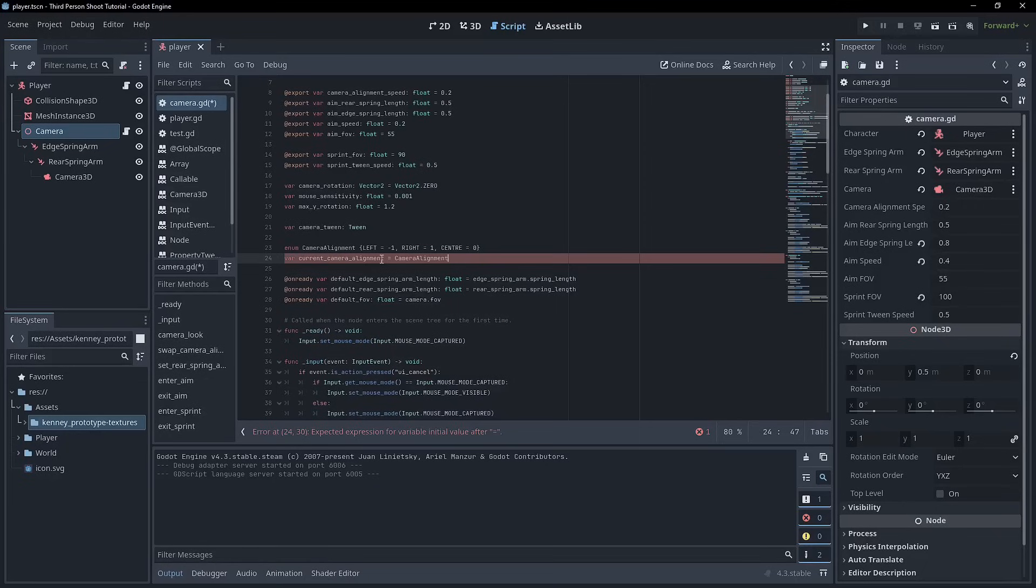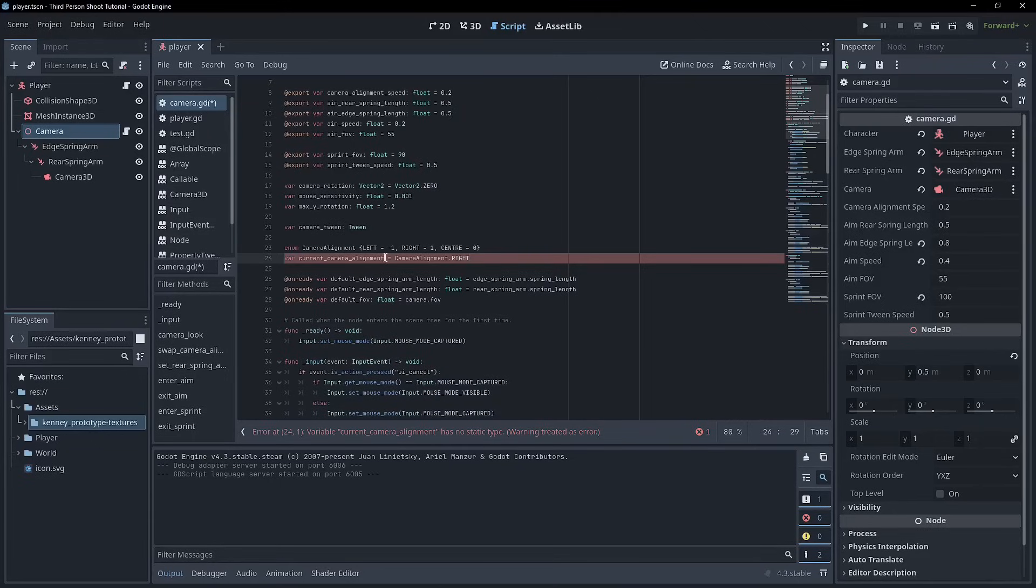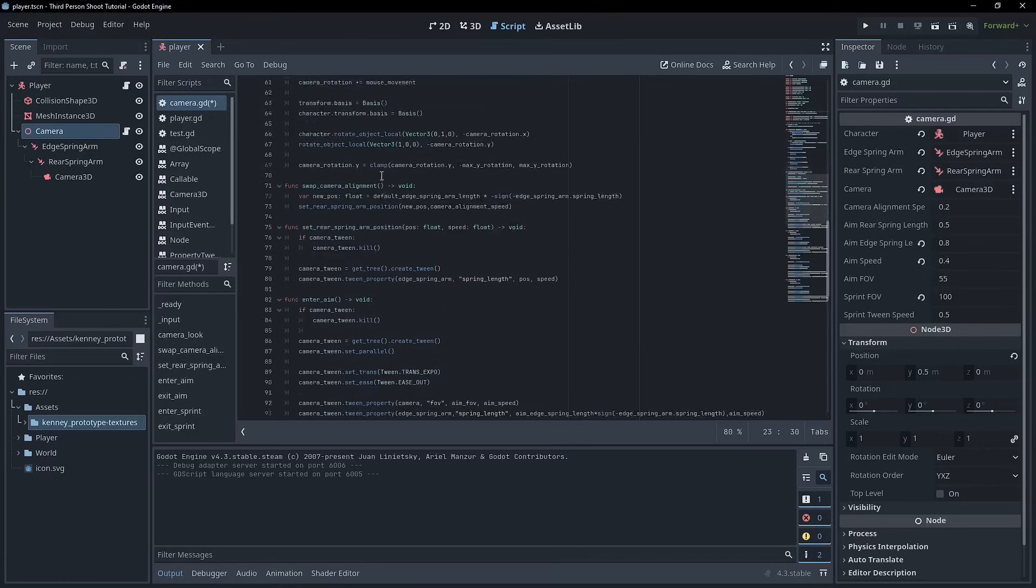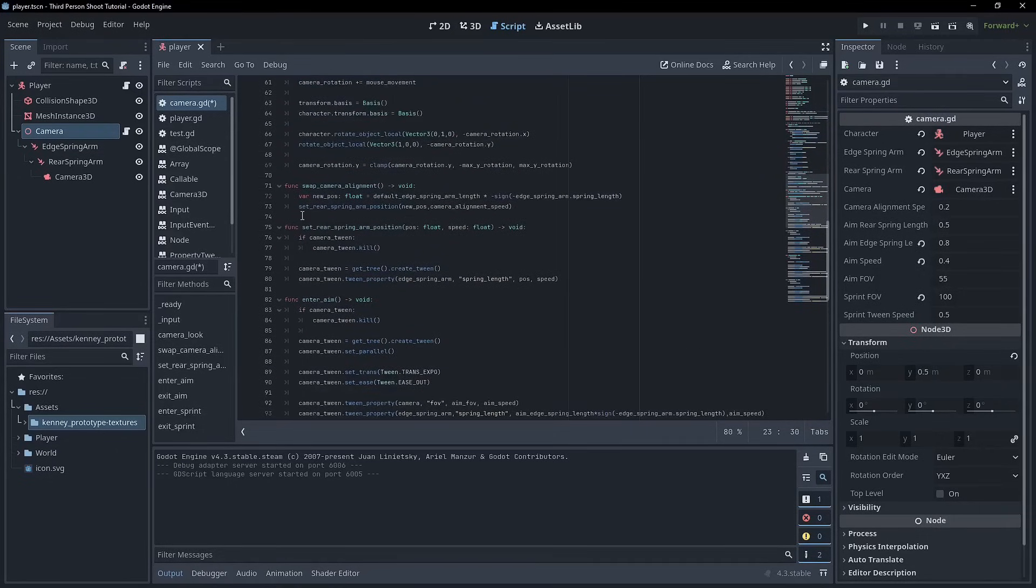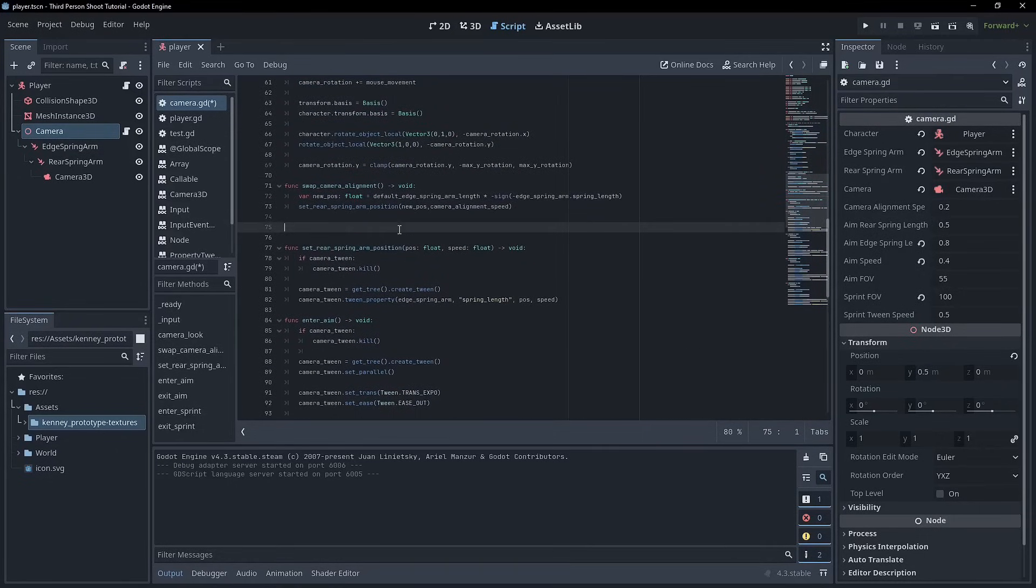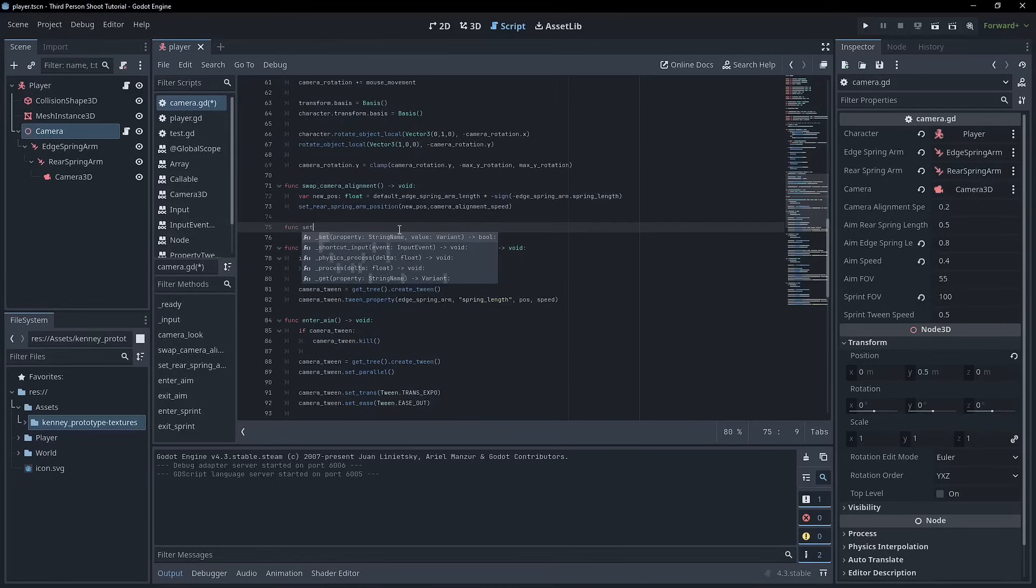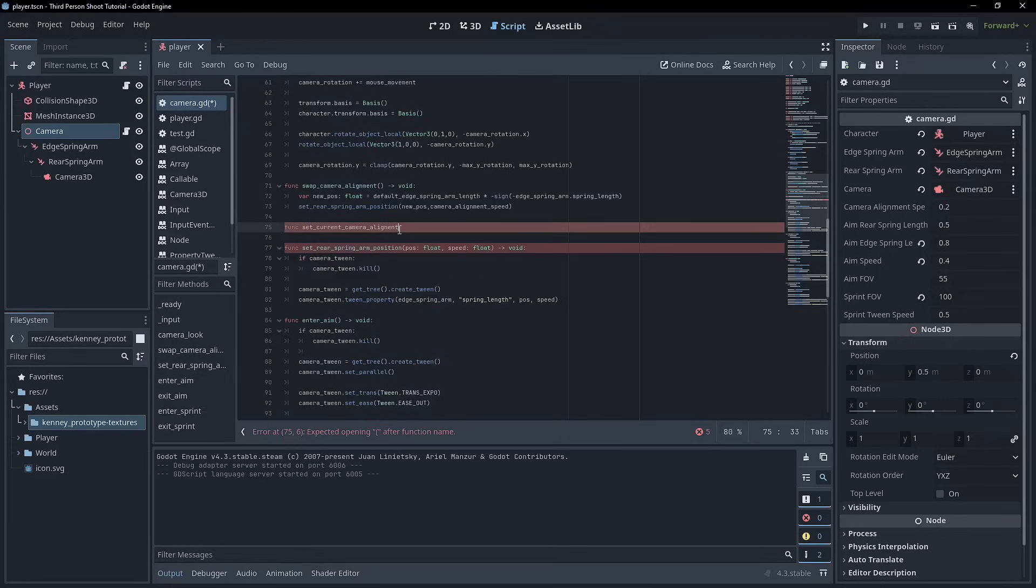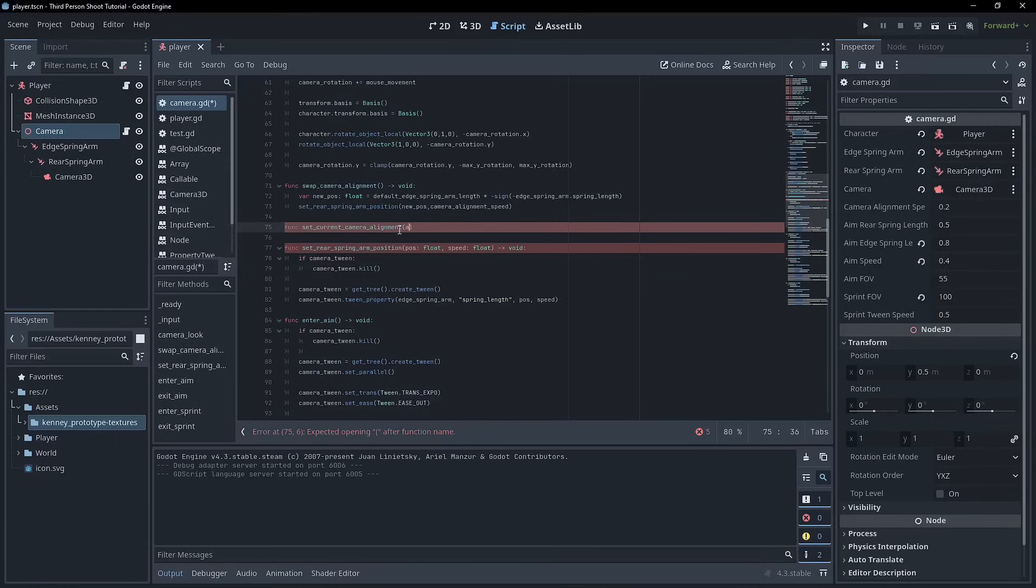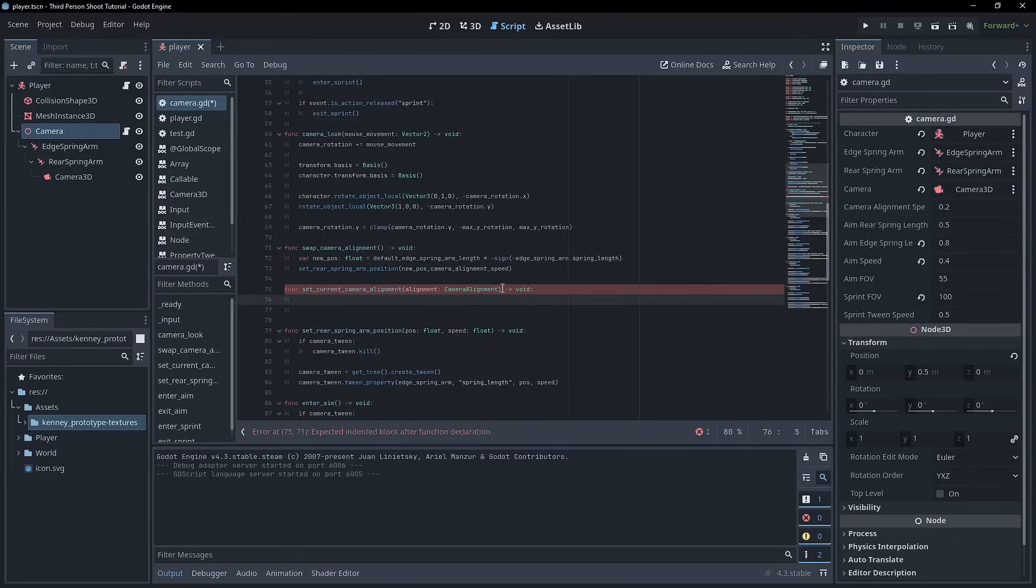And so then we just need another variable to store this in and we'll call it current camera alignment. And we'll set that equal to, and now this is the fun part. You can go camera alignment dot right. So has no static type. That's my bad. I have to do that. I find int works best with this. Okay. So now that we've got that, we just need a way to change that. So right below this swap camera alignment, I'm going to create a new function called set camera alignment. Set camera alignment, swap camera alignment, set current camera alignment.